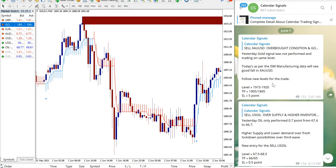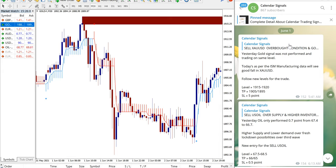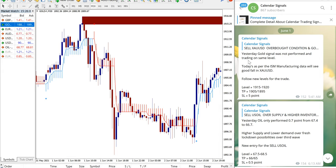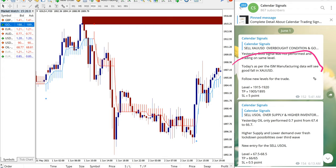First, we will see the signal here. We have given on June 1st sell XAUUSD. XAUUSD is gold and we are giving the reason why we have given the sell signal. So this is the reason: today's as per ISM manufacturing data, we'll see a good fall on XAUUSD.